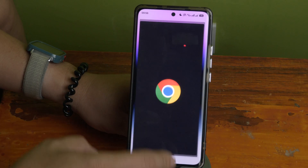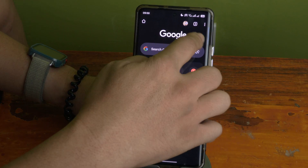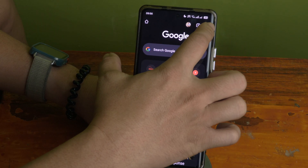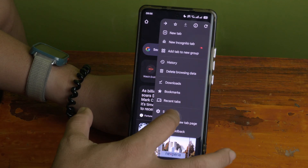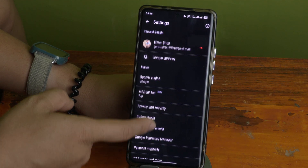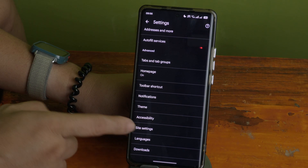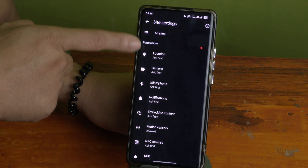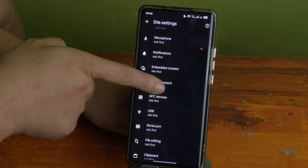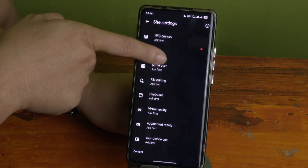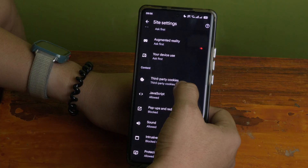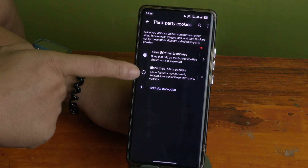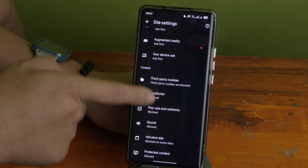First, go to your Chrome application. On the Chrome menu, click the three-dot icon in the upper right corner, then go to Settings. After Settings, go to Site Settings. From there, look for Third-Party Cookies — the default is allowed, but you need to block that.